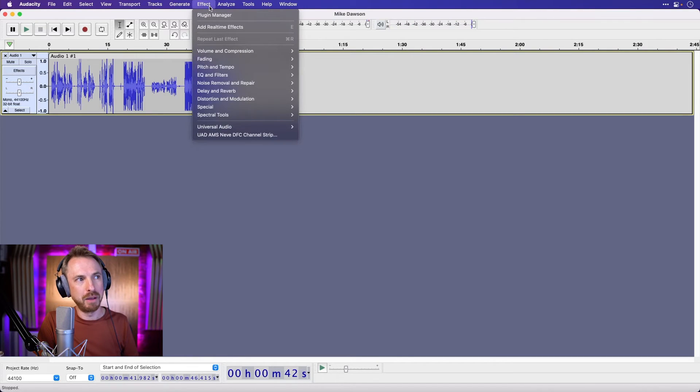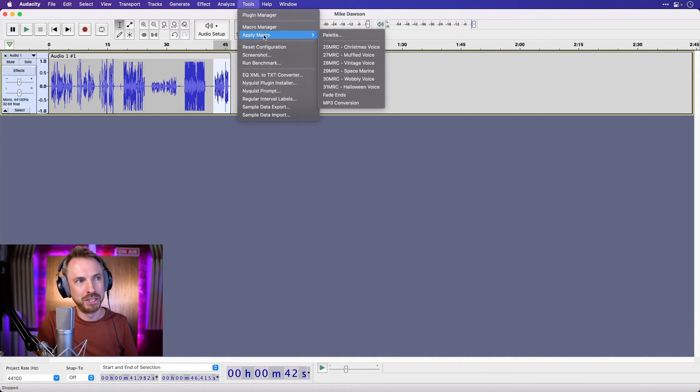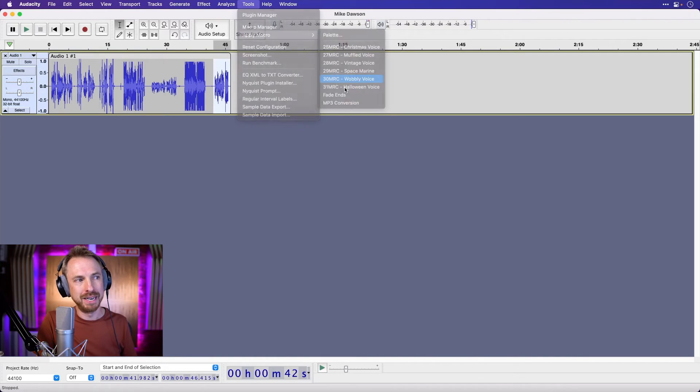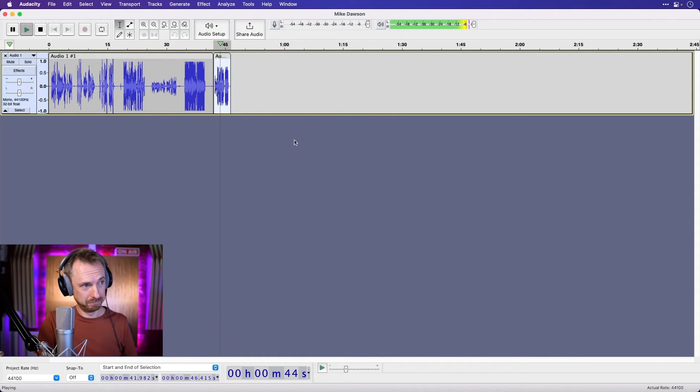And finally, if you're feeling a bit wibbly and wobbly in your productions, apply the wobbly voice and listen to what it can do. This is very wibbly and wobbly.